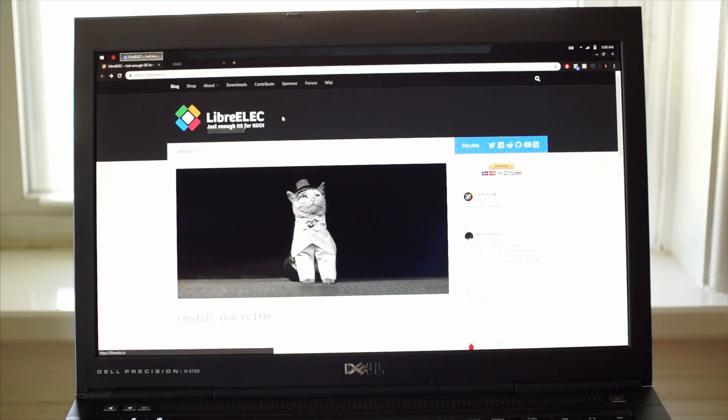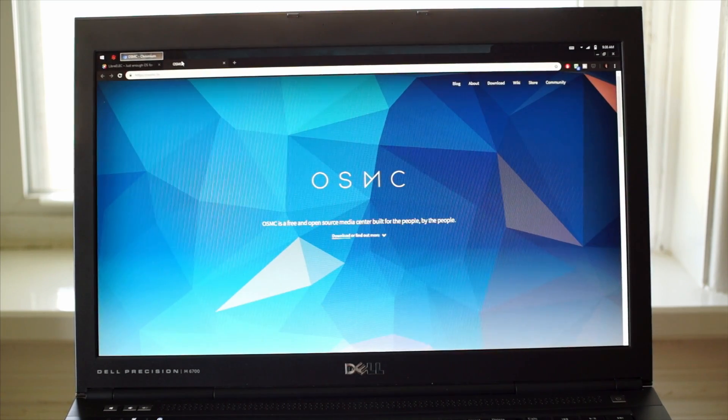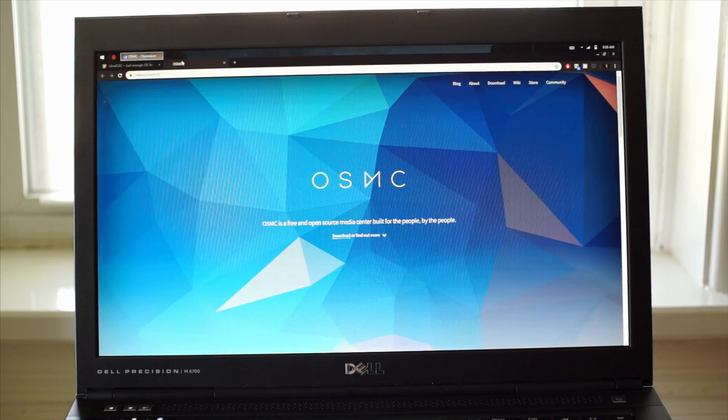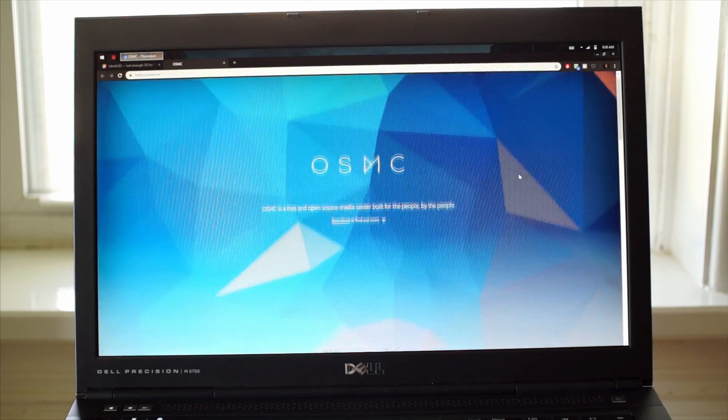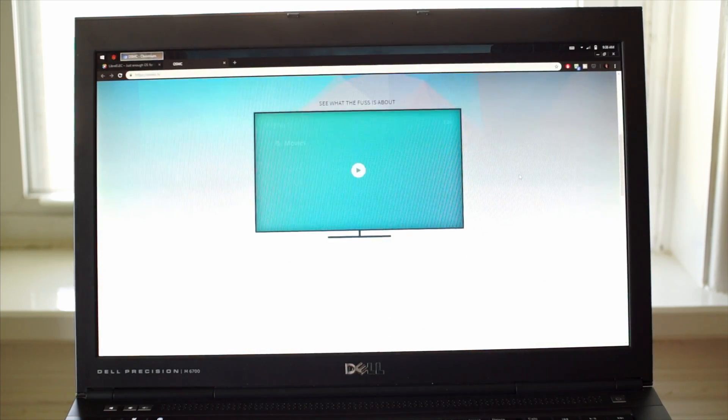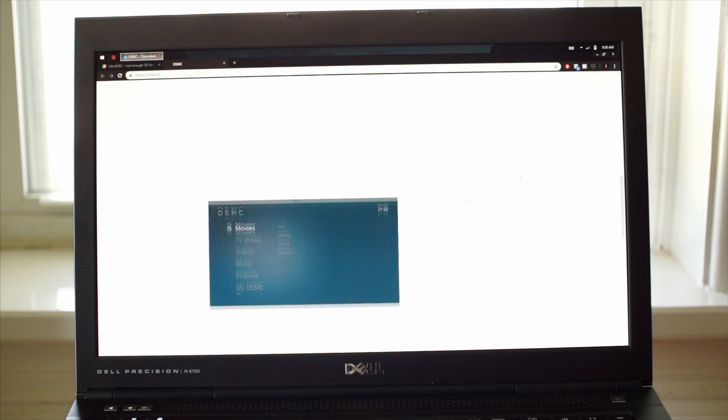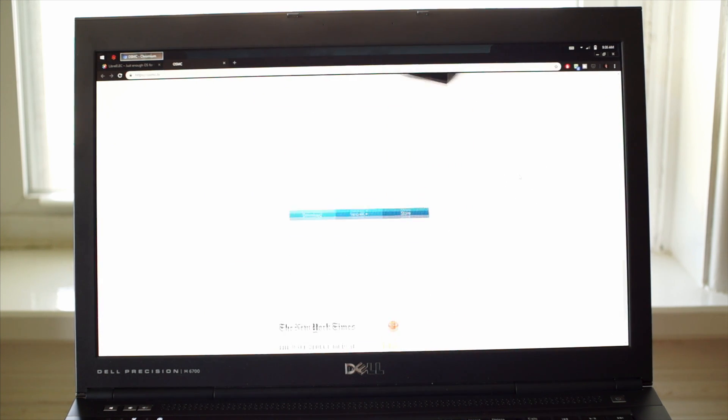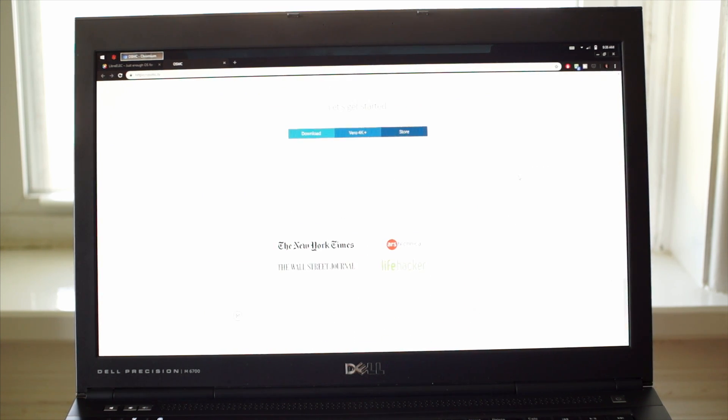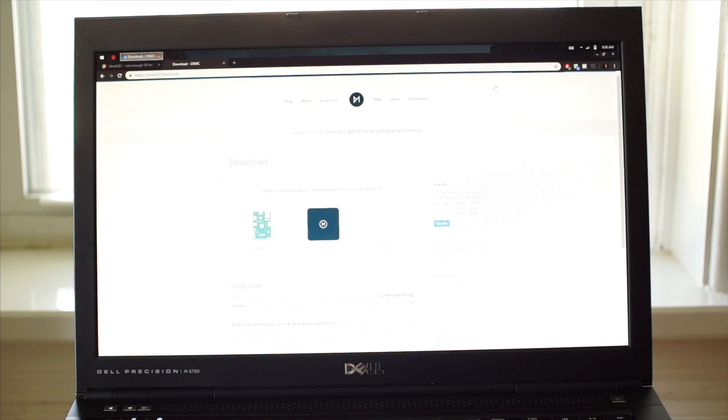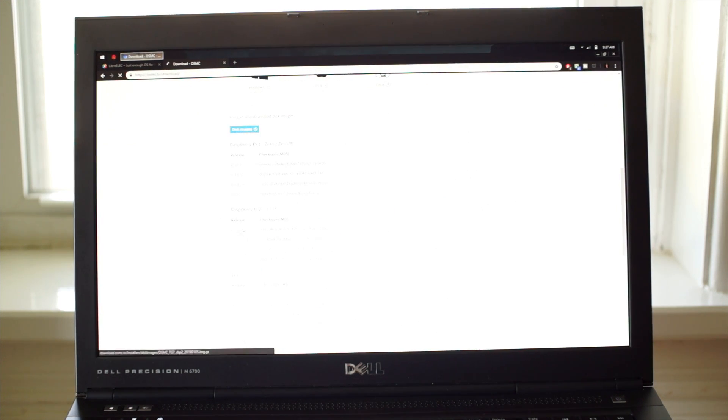Last time I did this, the options for Media Center OS's on the Pi were RaspiMC and OpenELEC, and they seem to have been rebranded as LibreELEC and OSMC respectively. I was a RaspiMC user, so I'll stick with OSMC for this project, and by the way, OSMC's website is gorgeous.